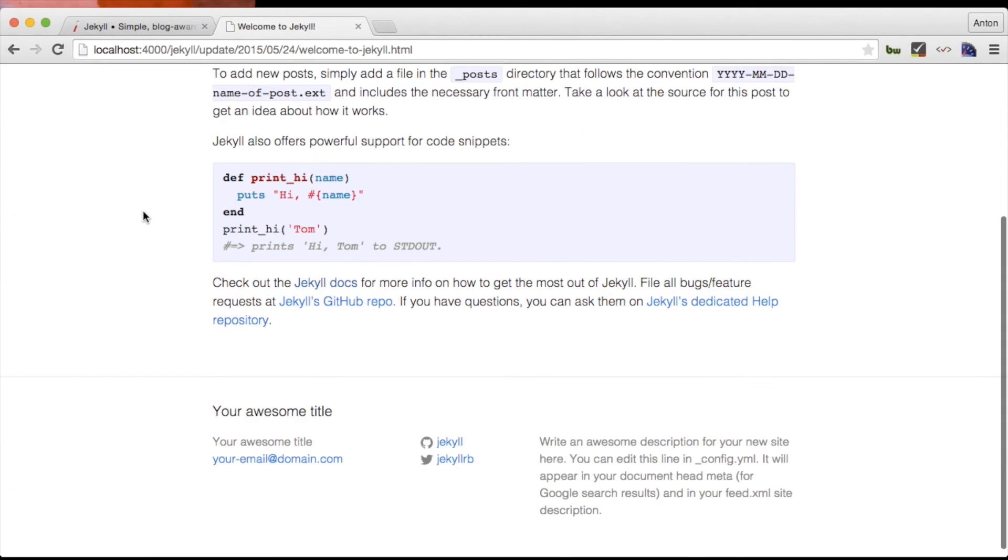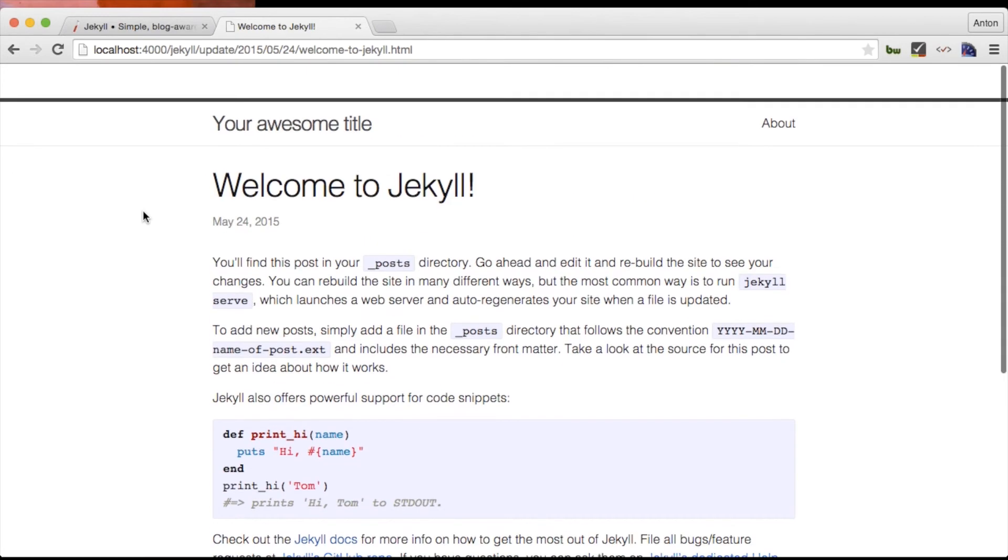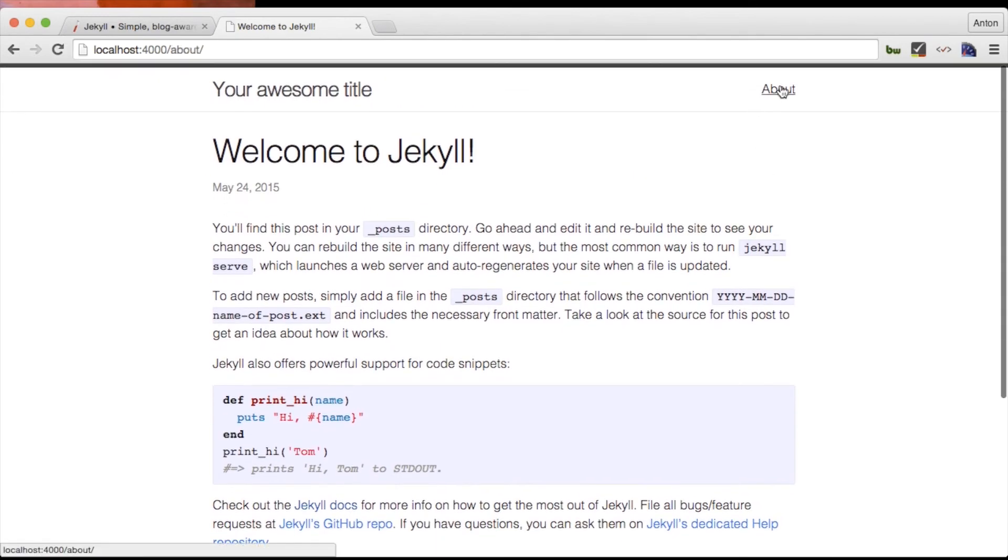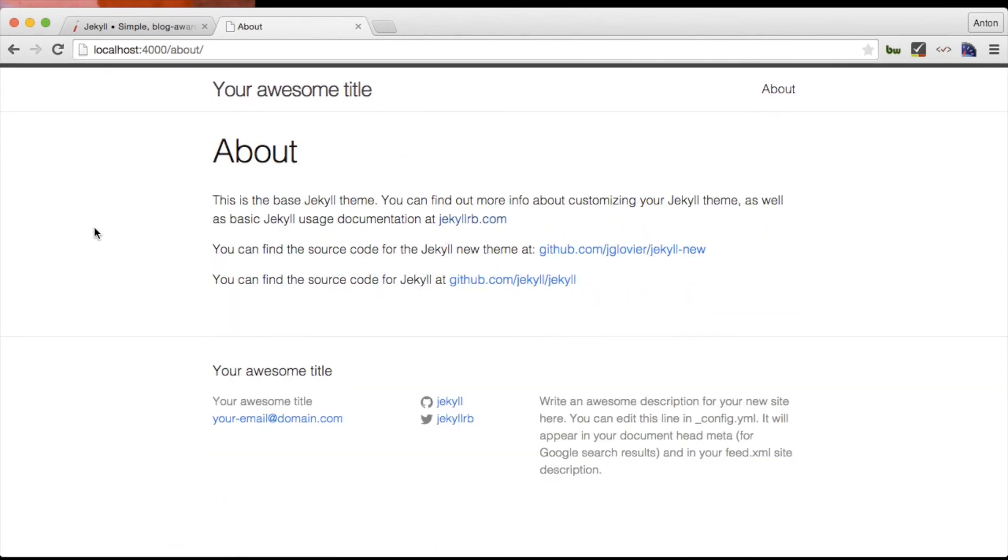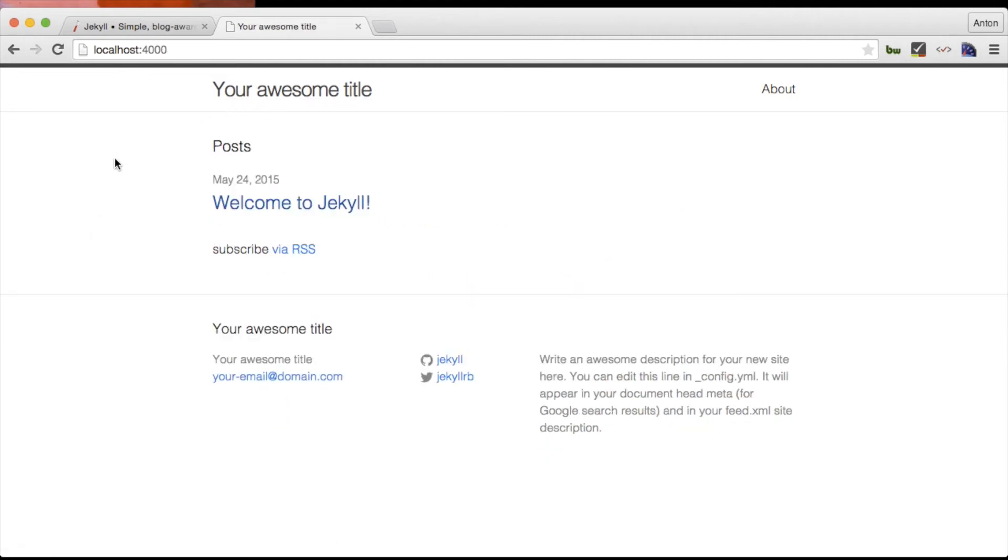By default Jekyll comes with this really nice responsive and minimalistic theme which can come in quite handy but there are plenty of other free themes online that you can download and set up your Jekyll with. As for this project we are going to build our own theme on top of Twitter Bootstrap.